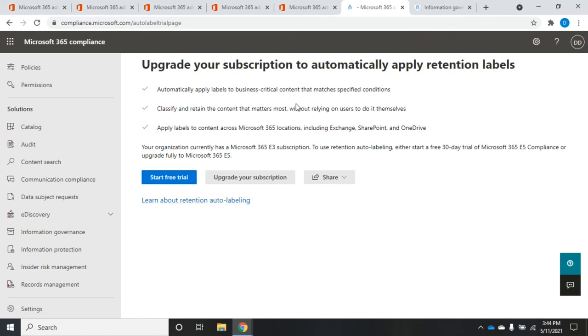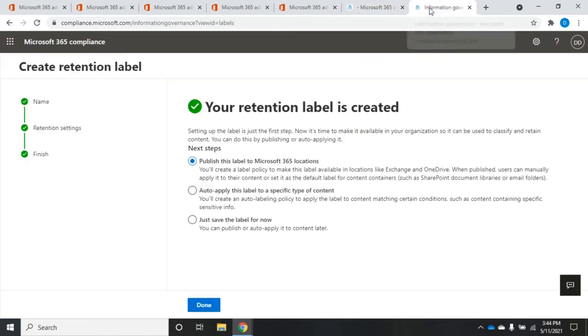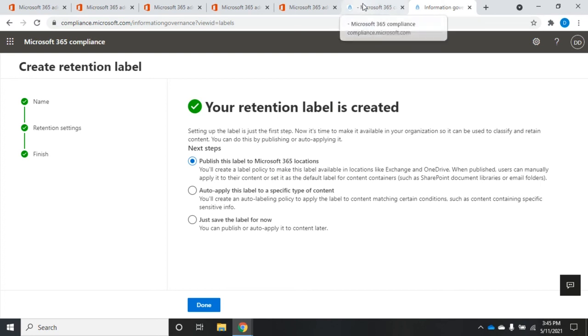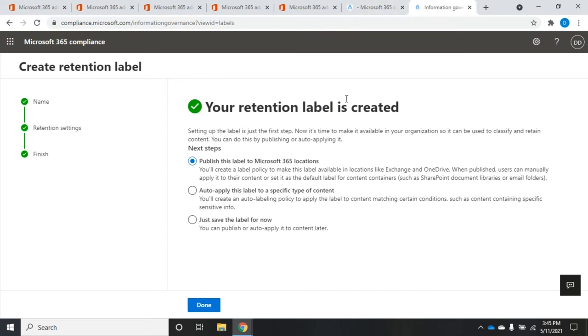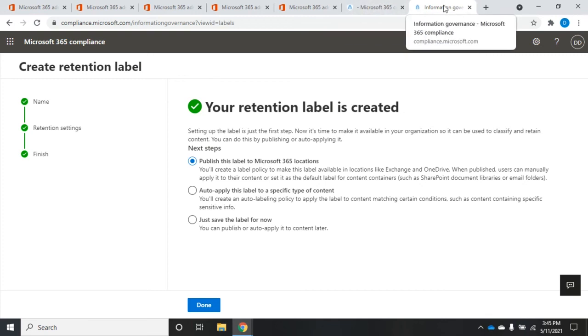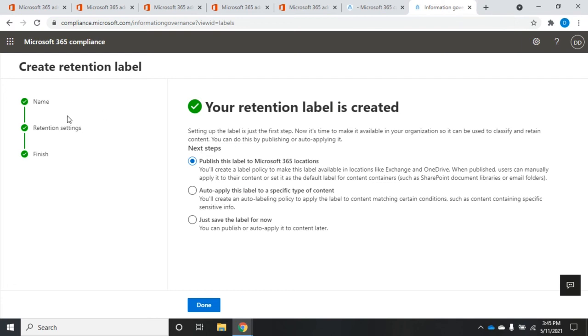Now, that may take a while. I mean, hey, guess what? We finally finished it. So it may take a while to auto-apply that label if you're doing a whole bunch of different areas or a whole bunch of different files that need to be applied to. Okay. So now back over here, our information governance. We see that our retention label has been applied, so we can publish this label, create a label policy to make it available, auto-apply to content matching certain conditions, such as content containing sensitive info or leave it for later.